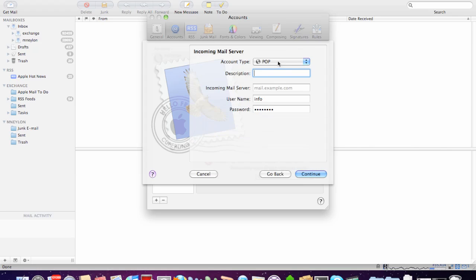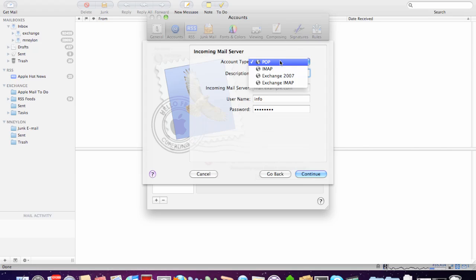Now, to choose what type of account you're going to set up. In the most recent version of Mail for the Mac, you have a choice of four different types of account: POP, IMAP, Exchange 2007, and Exchange IMAP. In our case, we could choose between using POP or IMAP, but I decided we'd go with POP.